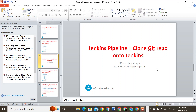Hello everyone, welcome to today's session. We are going to discuss Jenkins pipeline and how to clone a Git repo into Jenkins. My name is Madun. Let's go ahead and start with the session.